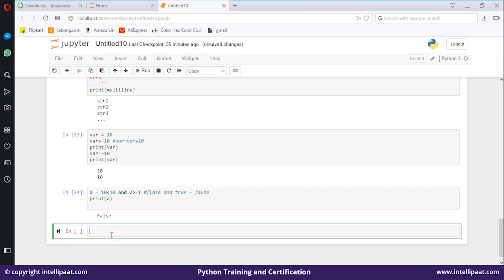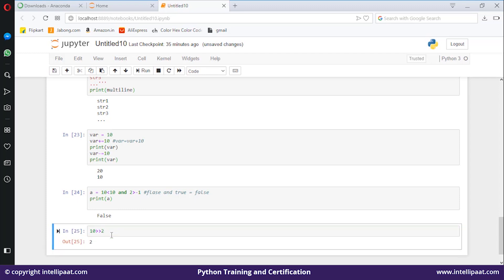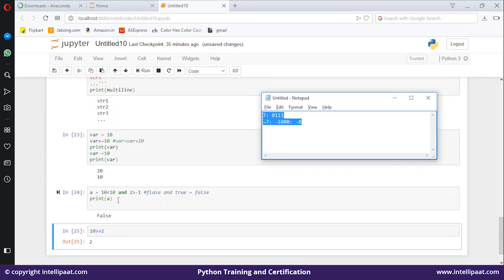Next is the left shift and right shift operator. For right shift: 10 >> 2 gives output 2. Ten in binary is 1010. When performing right shift by 2, you shift the bits two places to the right — 1010 shifted right by 2 gives 0010. The two leftmost bits are dropped, and converting 0010 to decimal gives 2.